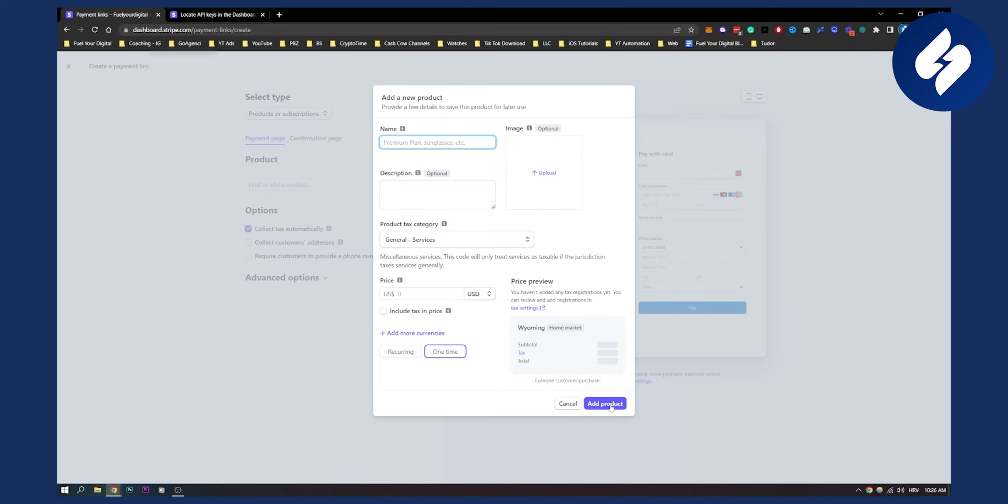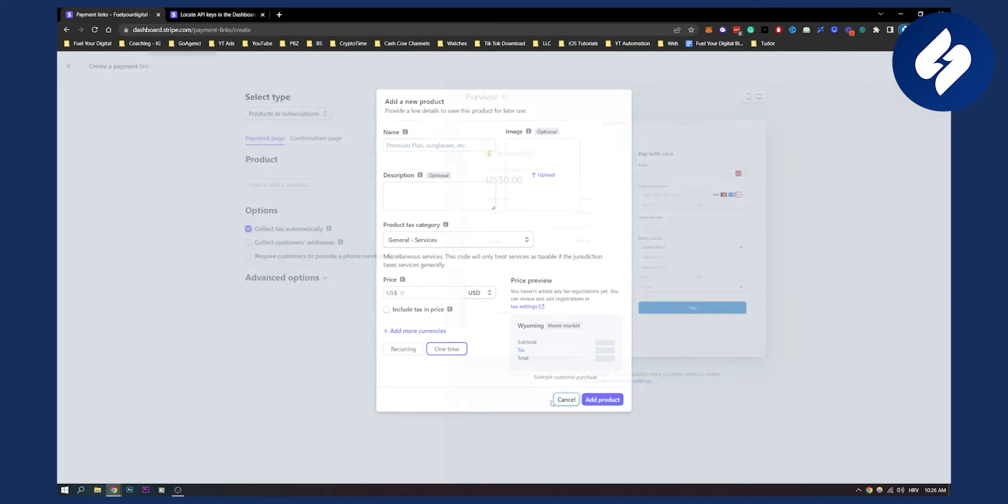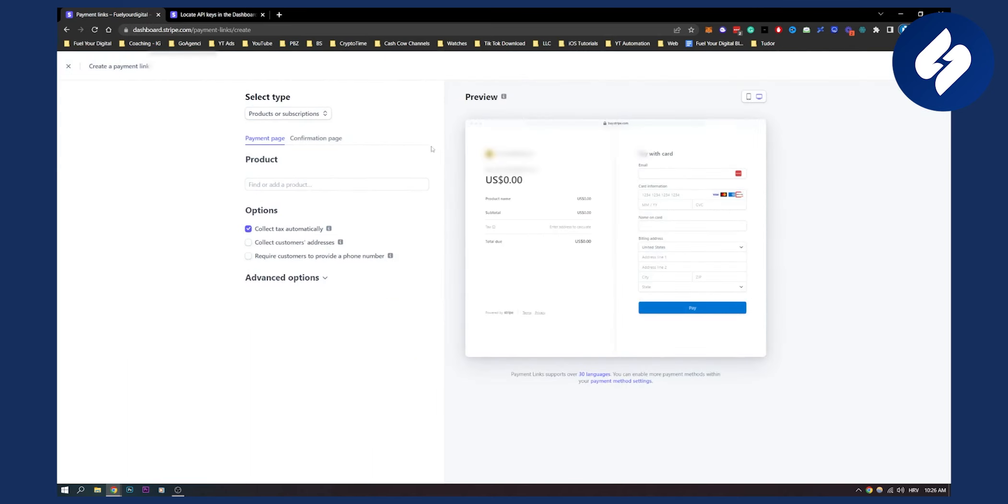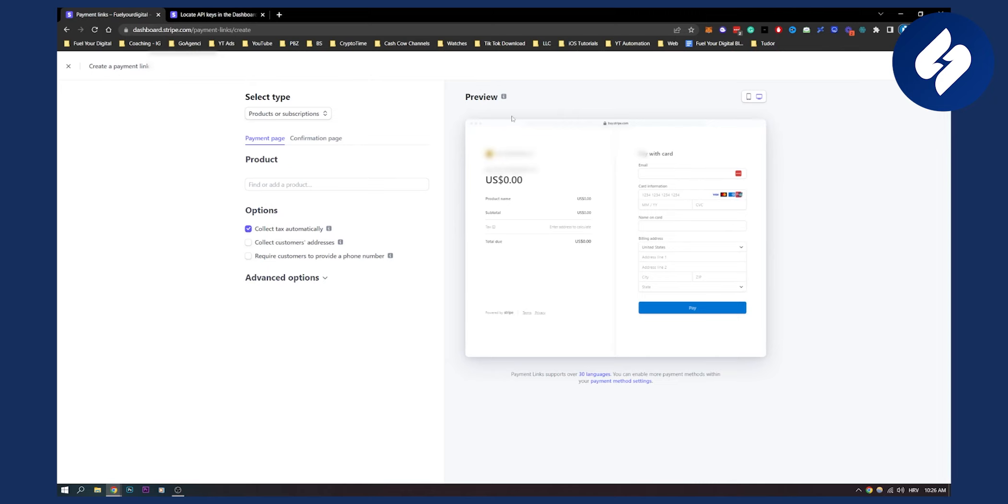Once you have that, you can add a product. Once you fill everything here, you can also collect tax automatically. Once you fill that in, you can see the screen that your clients will see.